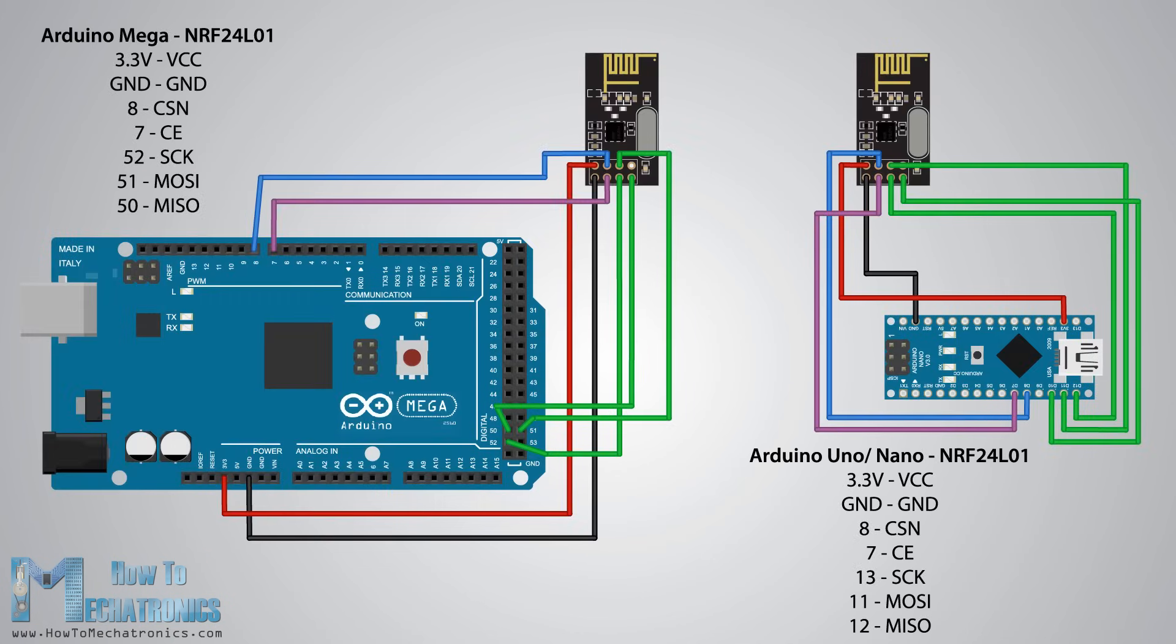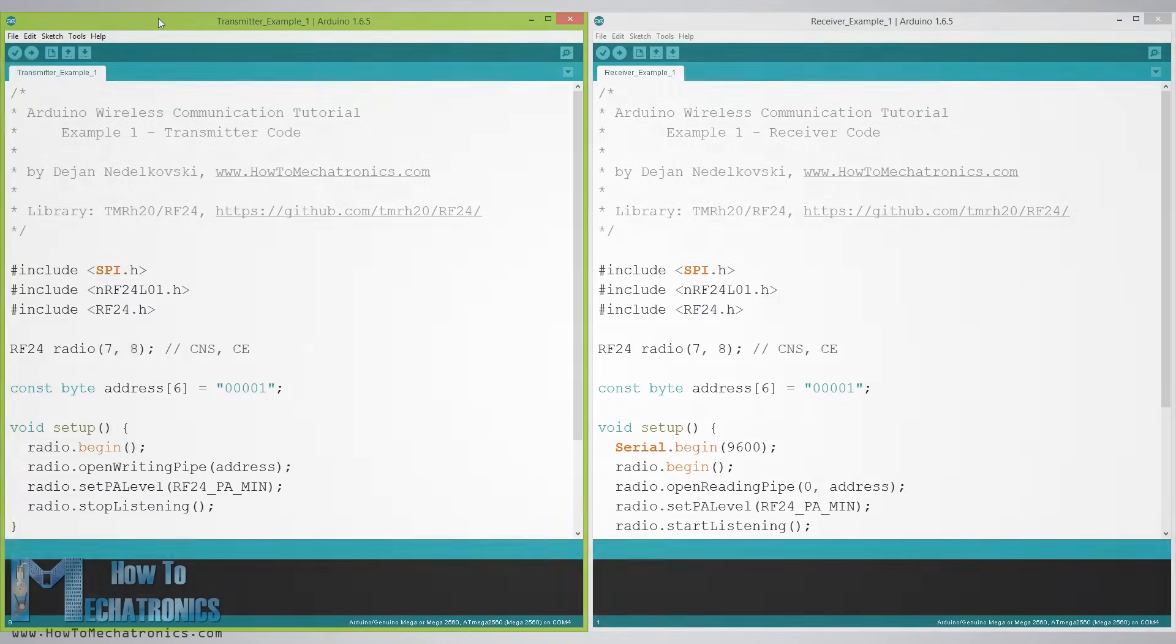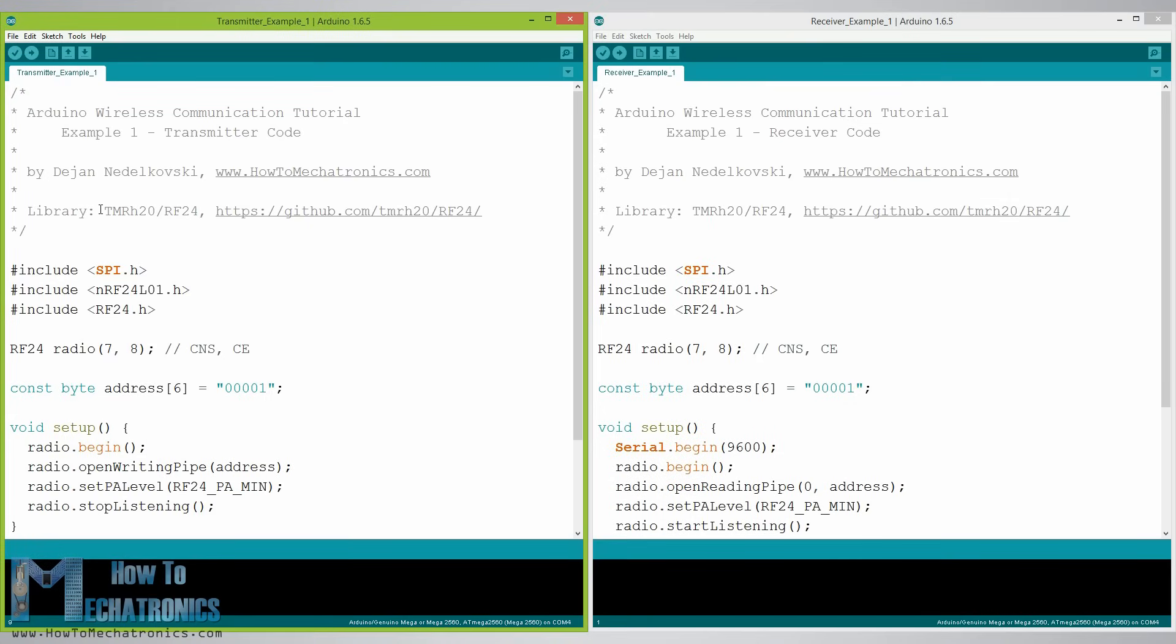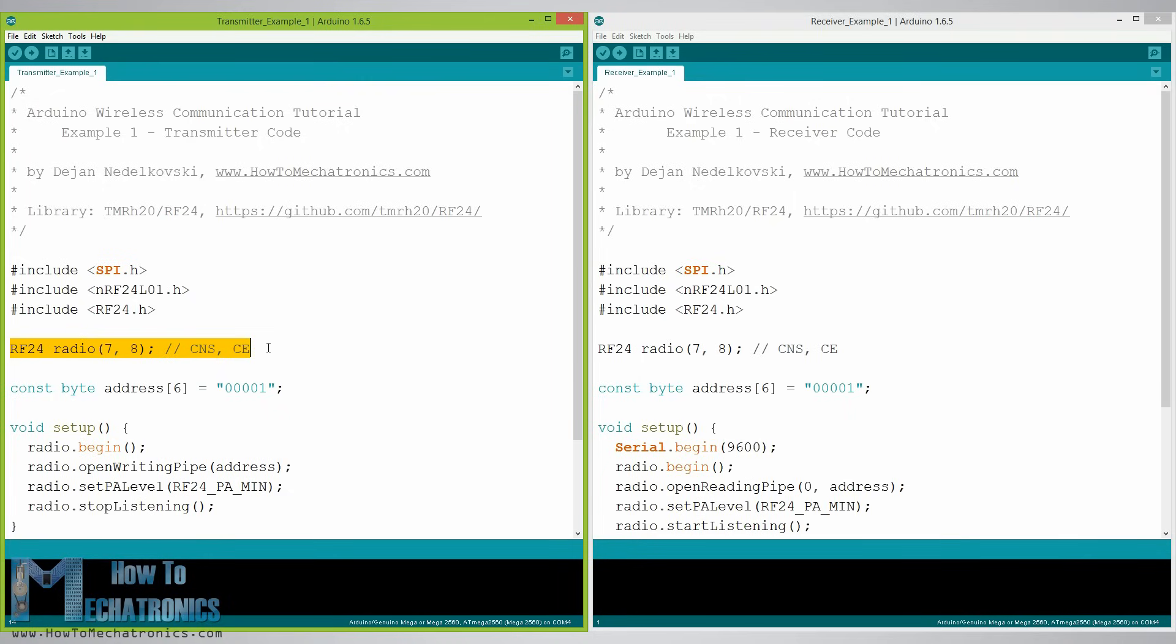So once we connect the NRF24L01 modules to the Arduino boards we are ready to make the codes for both the transmitter and the receiver. First we need to download and install the RF24 library and make sure you have the correct one. You can find the download link on the website article. So we need to include the basic SPI and the newly installed RF24 libraries and create an RF24 object. The two arguments here are the CSN and the CE pins.